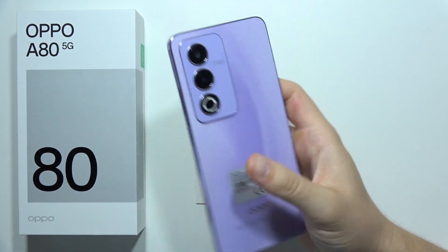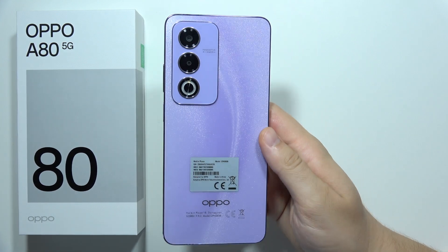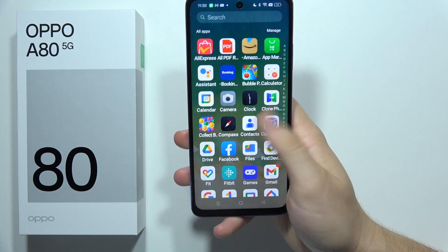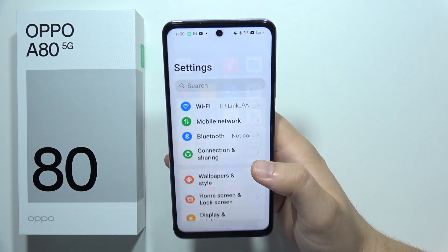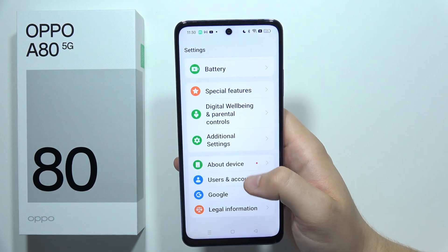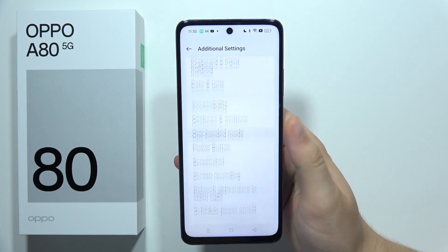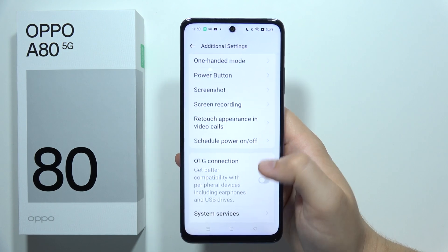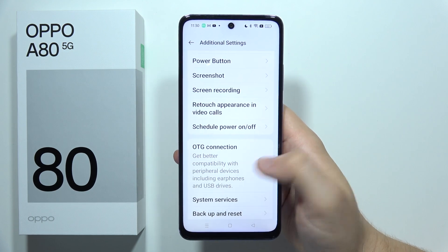Let me show you the best features, tips and tricks for Oppo A80 5G. First of all, we are going to start from settings. When we go into the additional settings, we can find here, for example, support for the OTG connection.